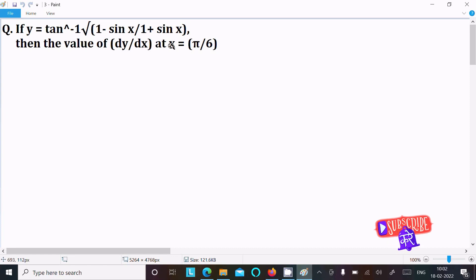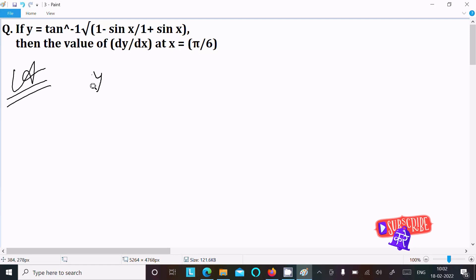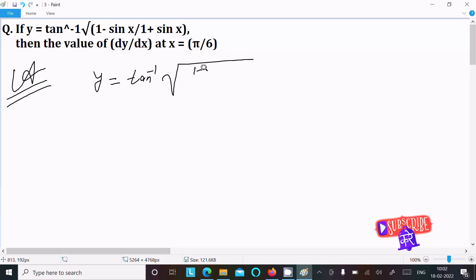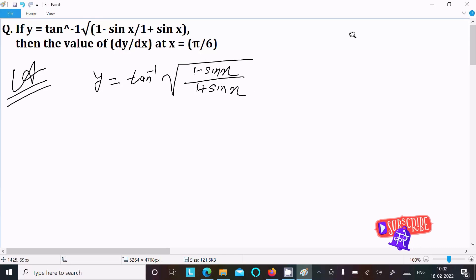Find the value of dy/dx at x equal to π/6. The given function is y equal to tan inverse of root (1 minus sin x) over (1 plus sin x). Now if we rationalize, multiply by (1 minus sin x) over (1 minus sin x).